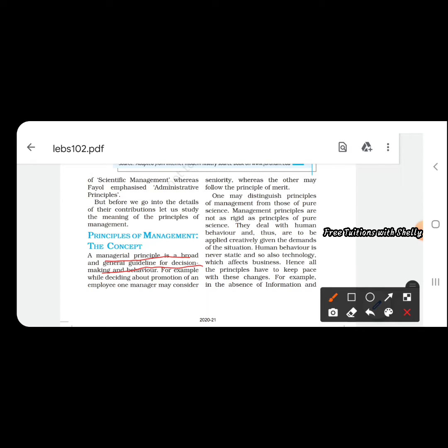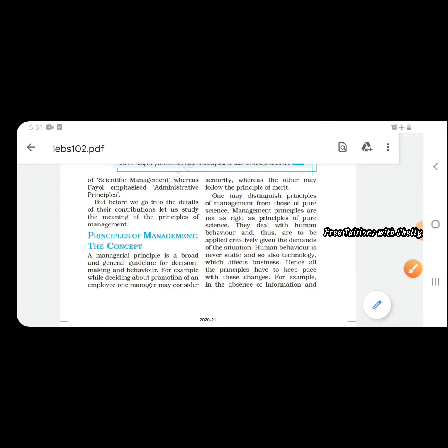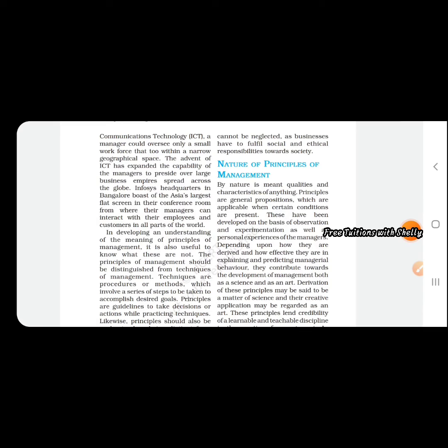For example, when you consider giving promotion to an employee, you will look at his work, his performance, his seniority. All these aspects are considered. The basis on which a decision is made is known as principles.